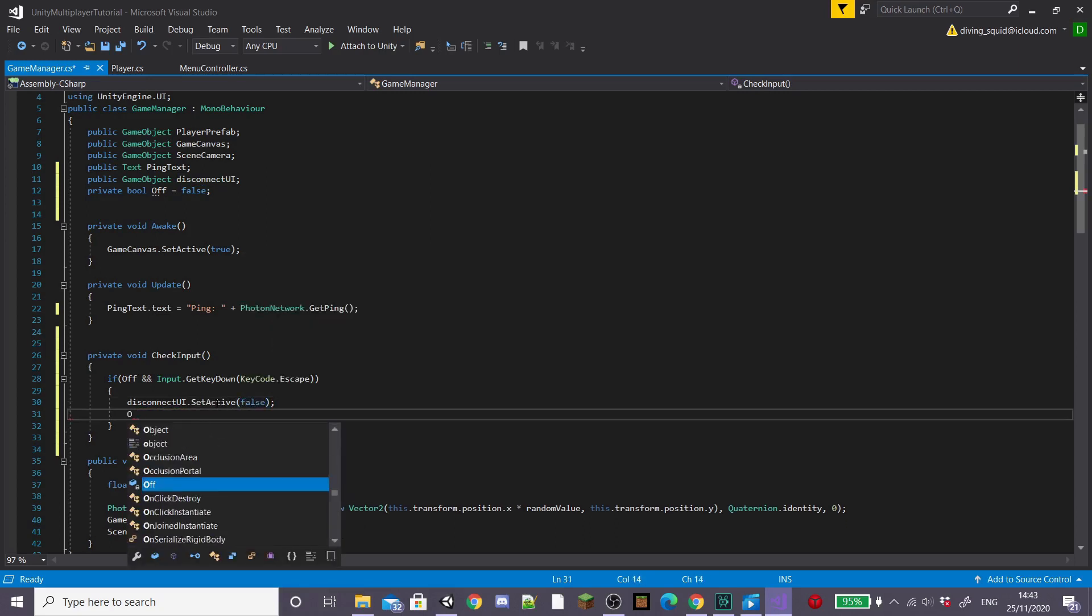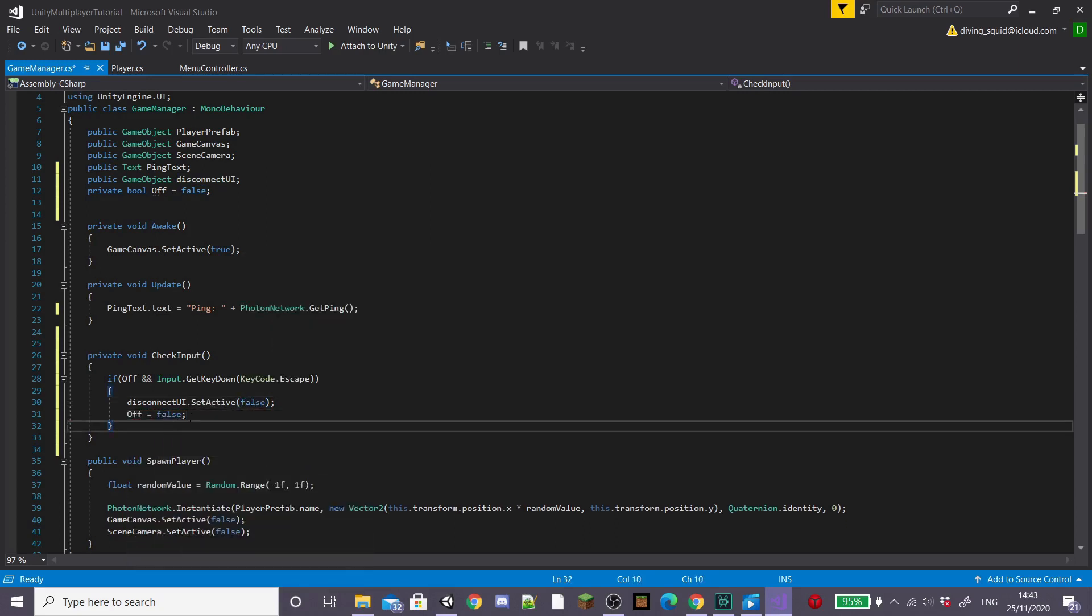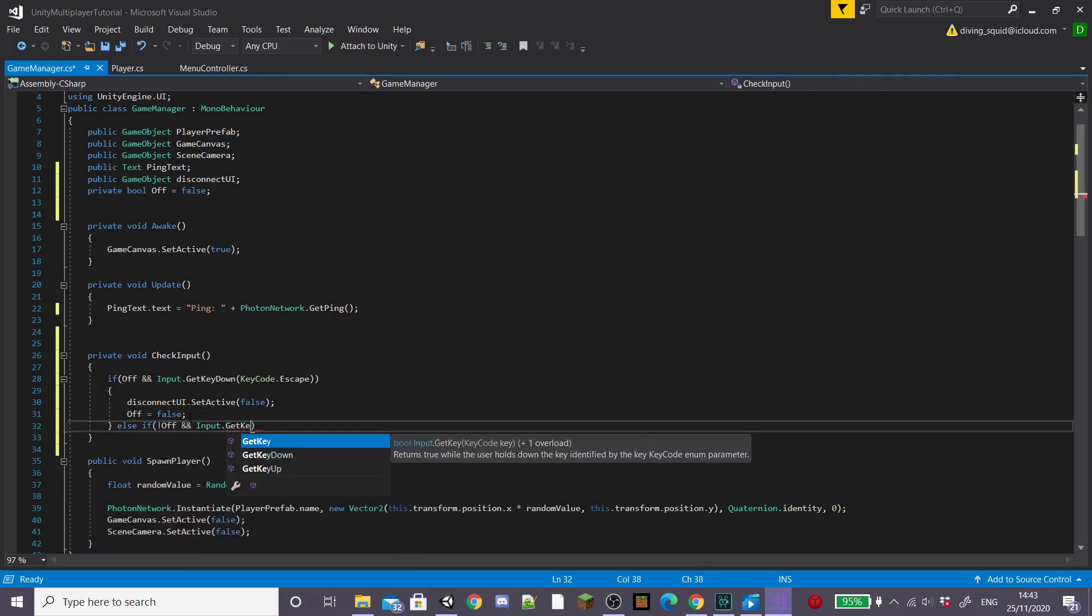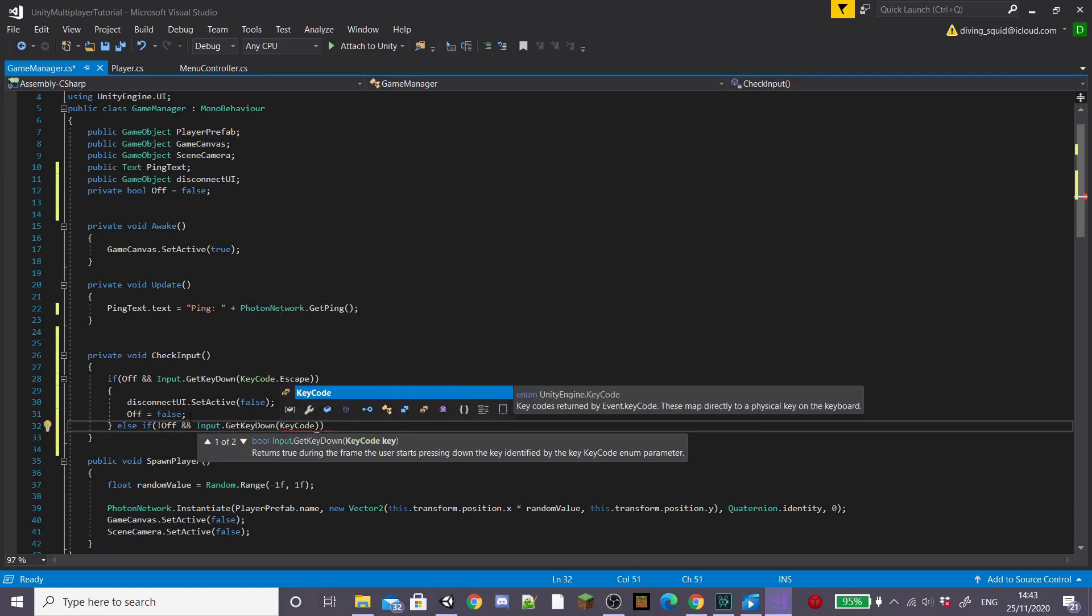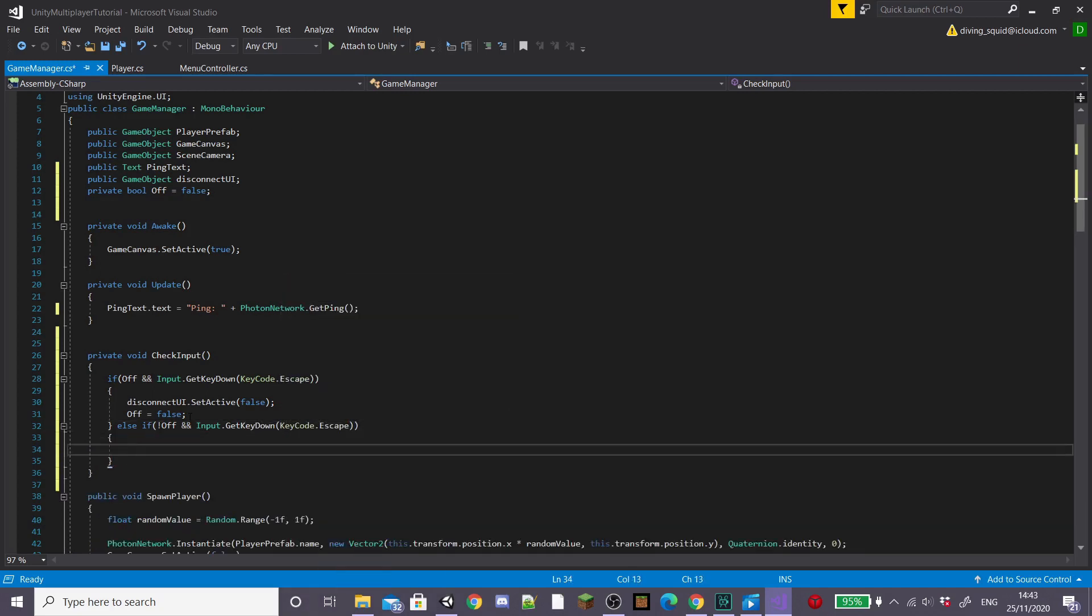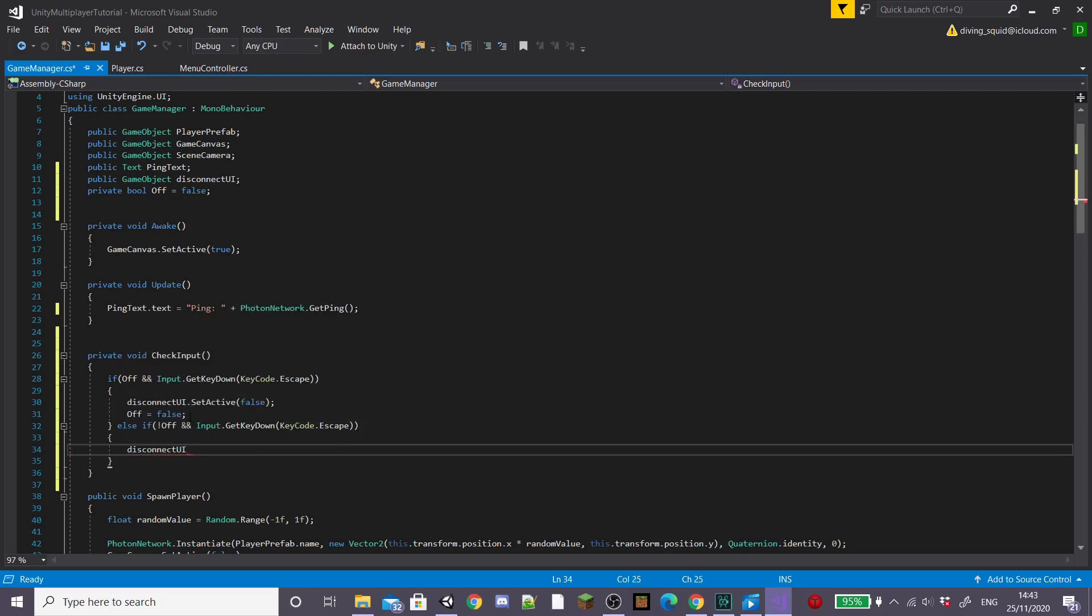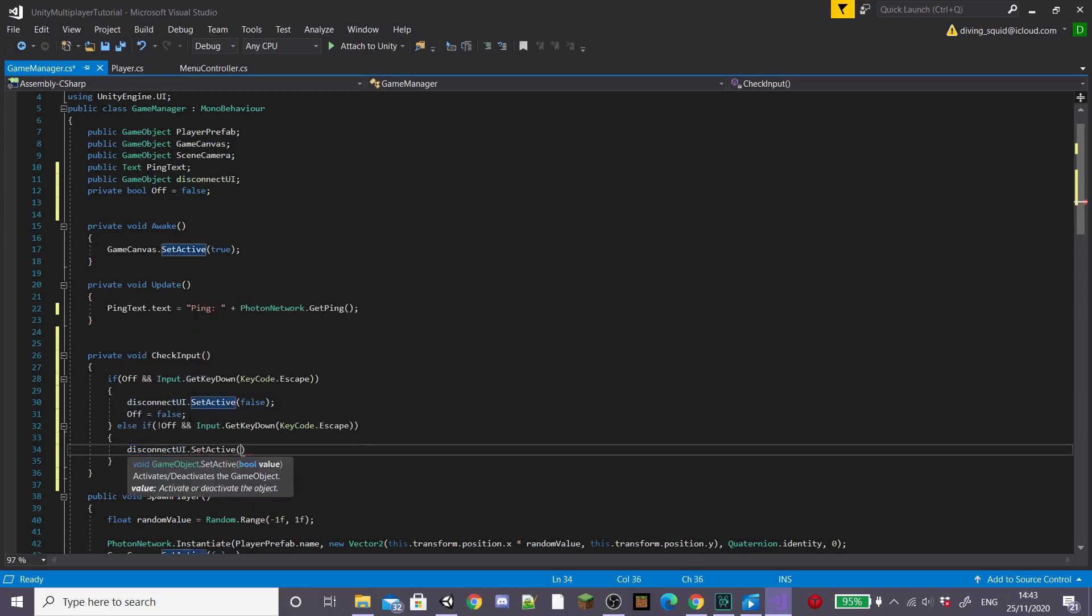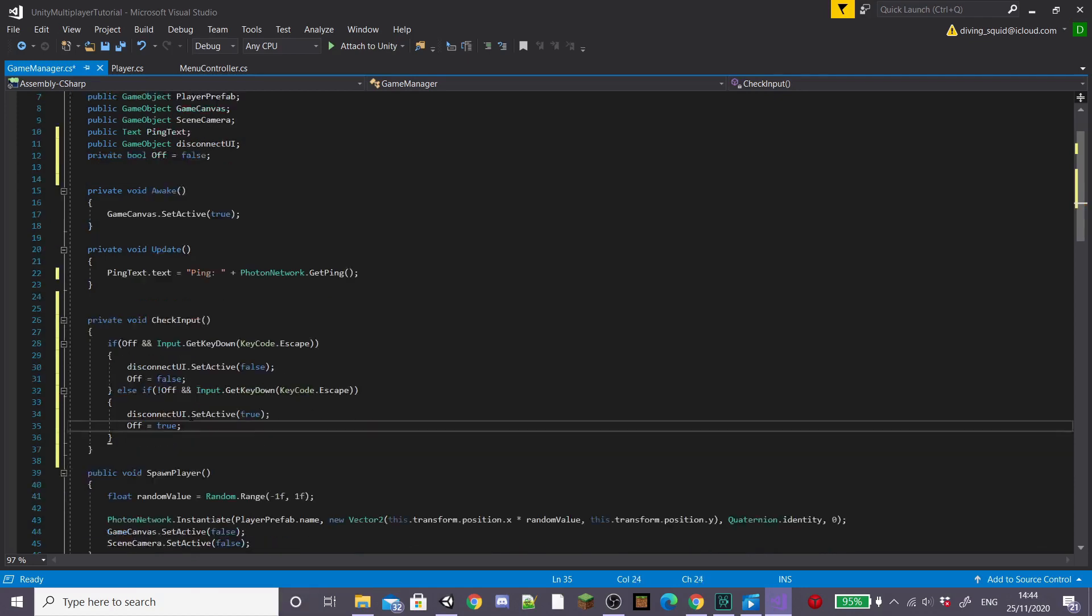Then inside of an else if statement stating if not off and input dot get key down key code escape or again whatever key you want it to be, we're going to set our disconnect UI panel equal to true and also set our off equal to true.